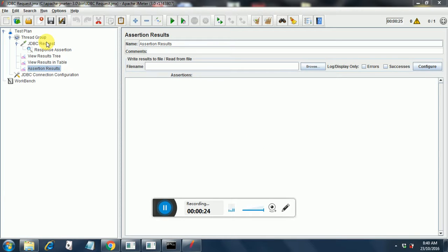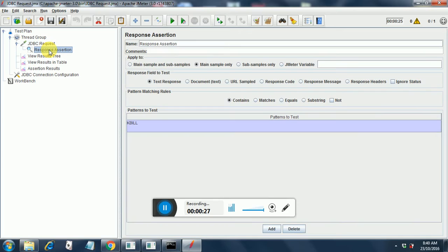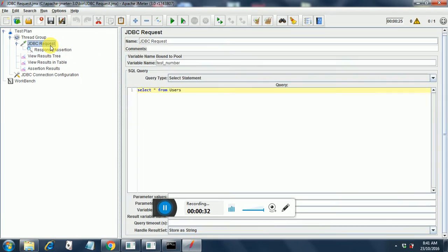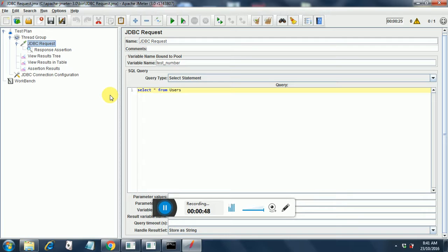Now here I have added a response assertion to my JDBC request. My JDBC request is selecting star from users. We already saw in the first session for JDBC request that I am using the DB for free database and on that I have set up my own database automation geek DB and in that I have a users table in which there are two entries.